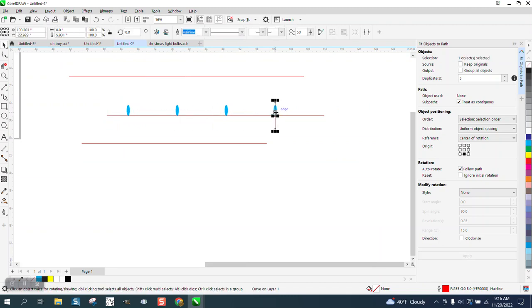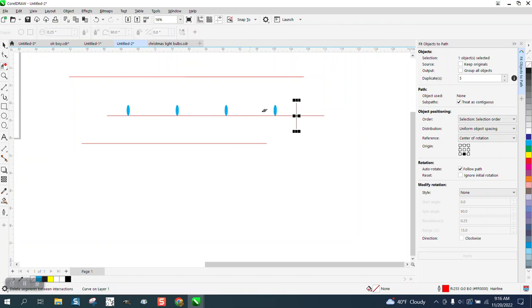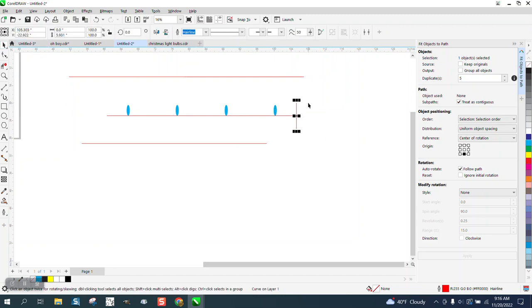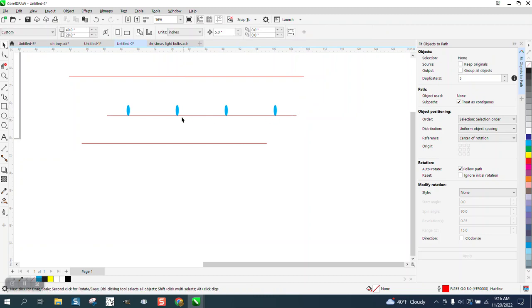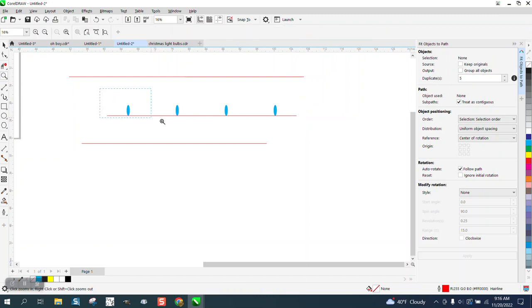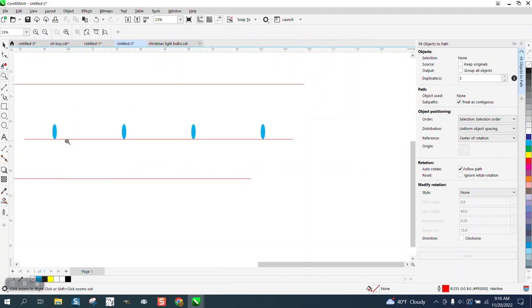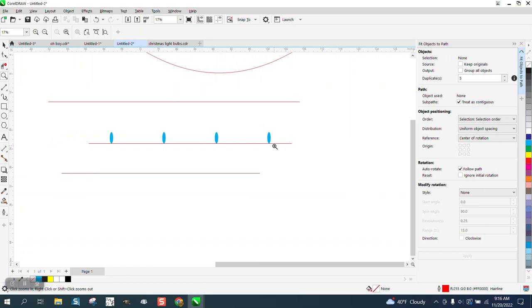Same thing here, move it over that five inches, take your virtual segment delete key, and then get rid of this line. And you have your starting point five inches off the line.